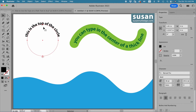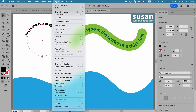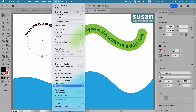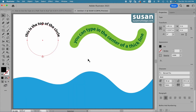If you do this and don't see a line, go up to View, down to Smart Guides and click it on, or use the keyboard shortcut Command U to toggle Smart Guides on and off.